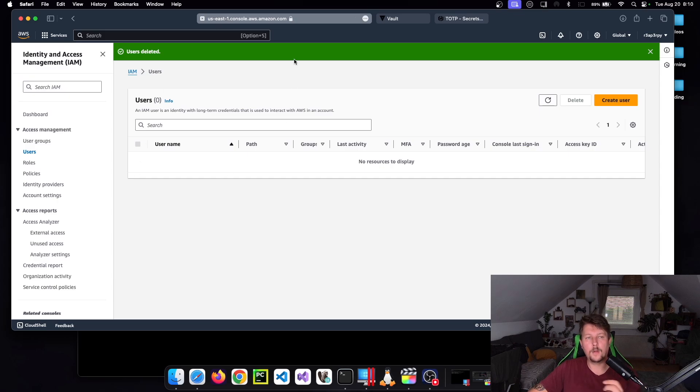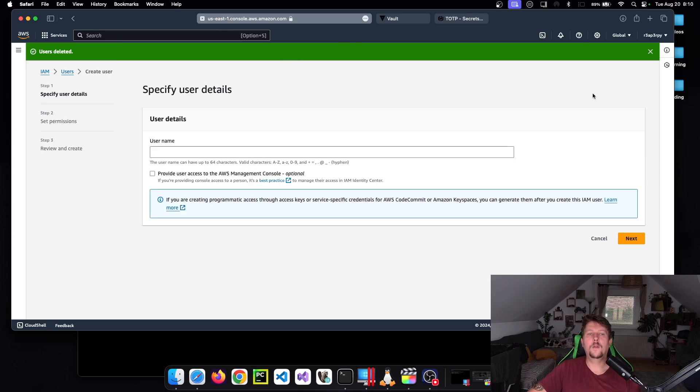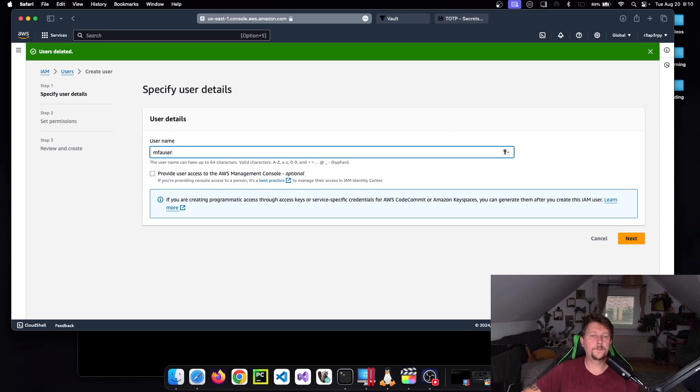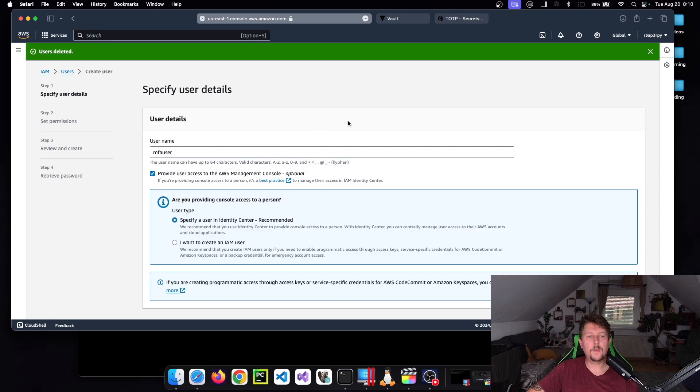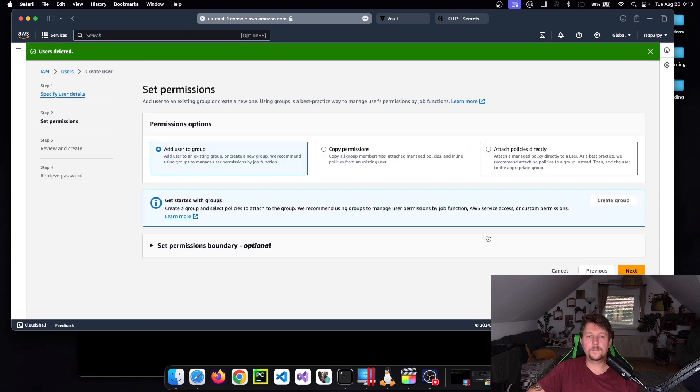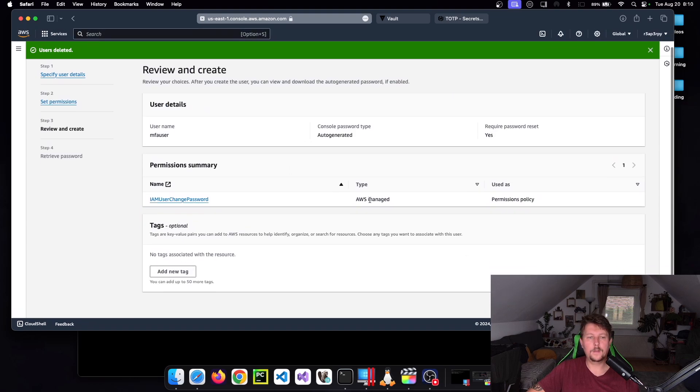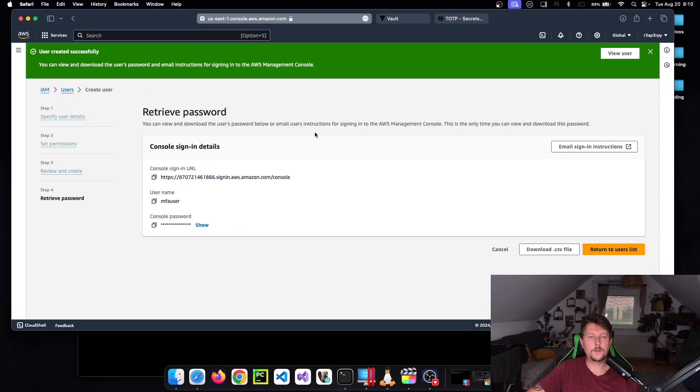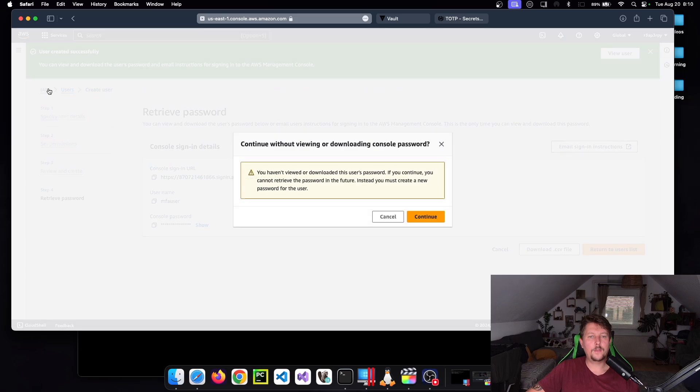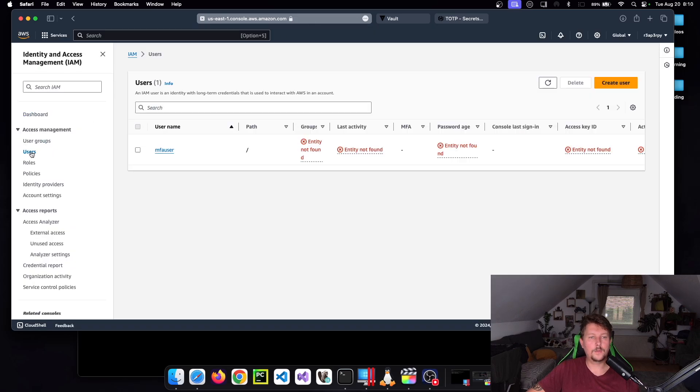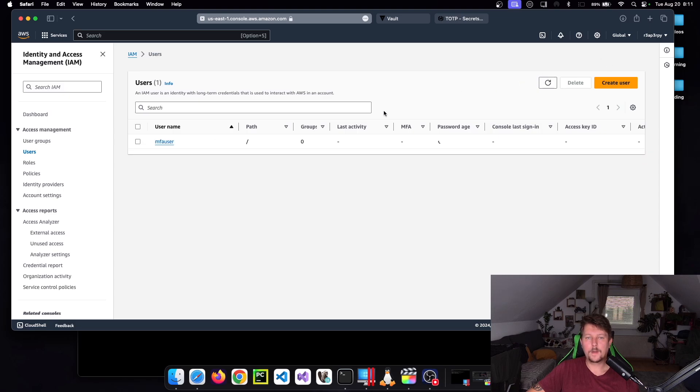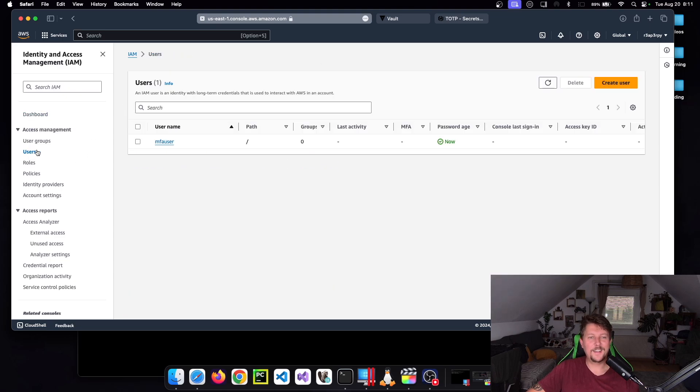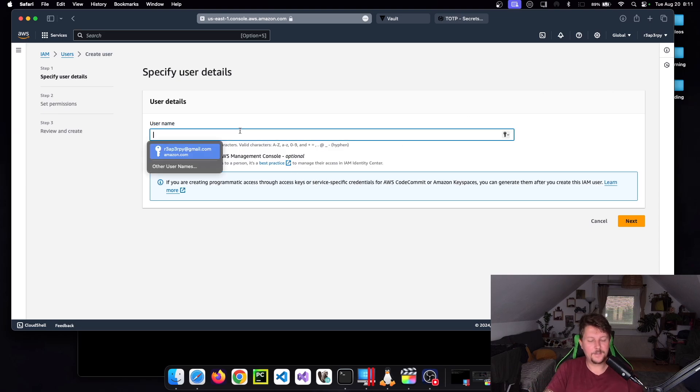Once this is enabled, we are going to go to the IAM console. I'm going to choose an Amazon account and here we go to create users: MFA user. And we want to provide access to the console. Next, and create user.